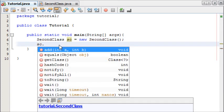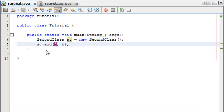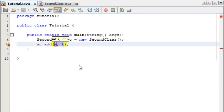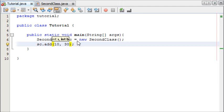So we've created our new second class object which is called sc so we're going to write sc and then we're going to put a dot and as you can see different methods appear down here but the first one we see is our add method. We can just hit enter and it's automatically told us to enter number a and number b. I'm just going to say 10 and 30.